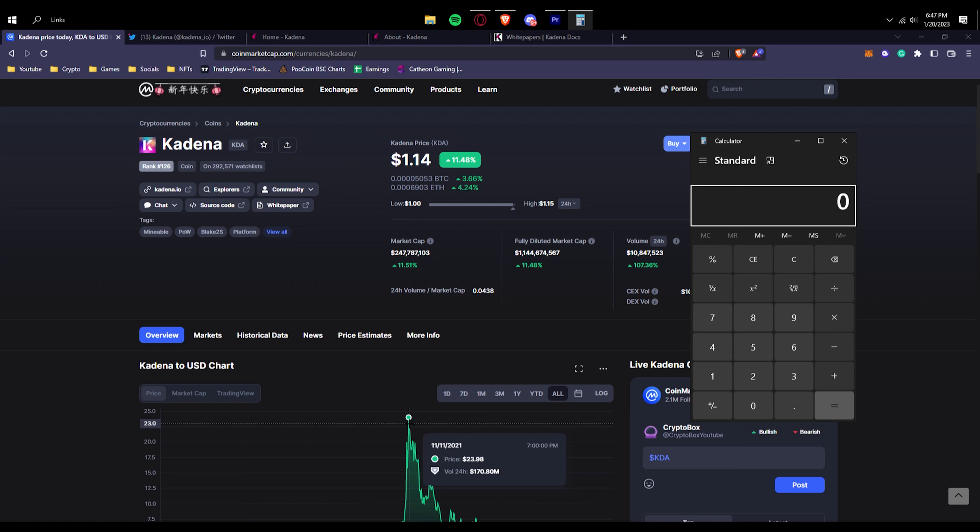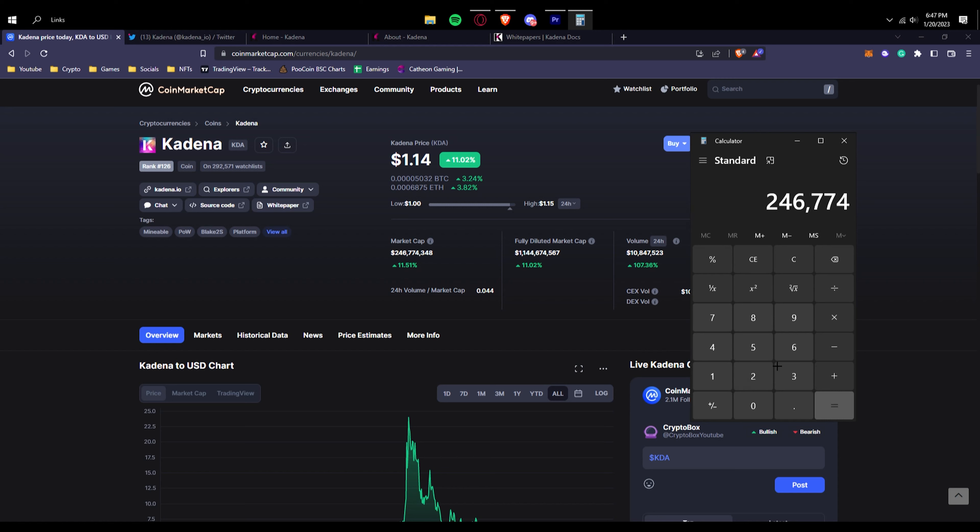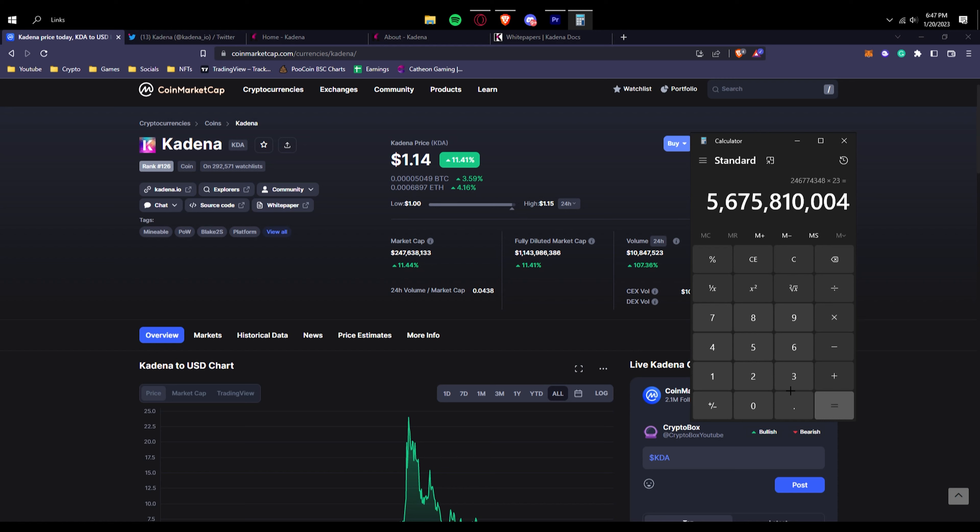If we calculate the 23x onto the market cap to see what achievable market cap we're able to hit here, if we do the market cap times 23, that means it could be at 5.6 billion dollars of a market cap once again.